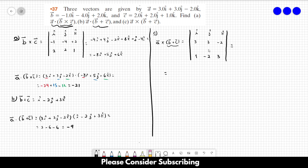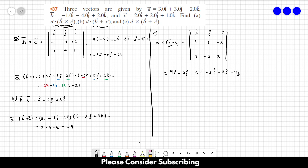Computing the determinant gives: 9 in the i direction, minus 2 in the j direction, minus 6 in the k direction, minus 3 in the k direction, minus 4 in the i direction, and minus 9 in the j direction. Summing these up: 5 in the i direction, minus 11 in the j direction, minus 9 in the k direction. That is the answer for letter C.